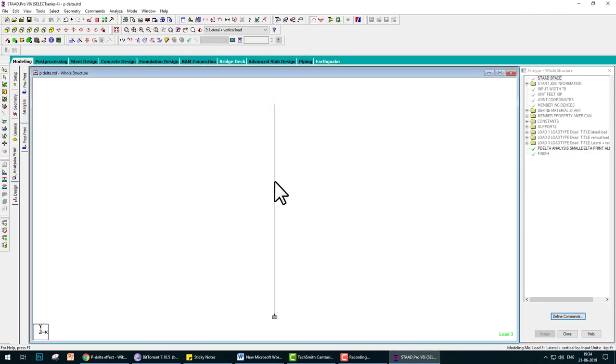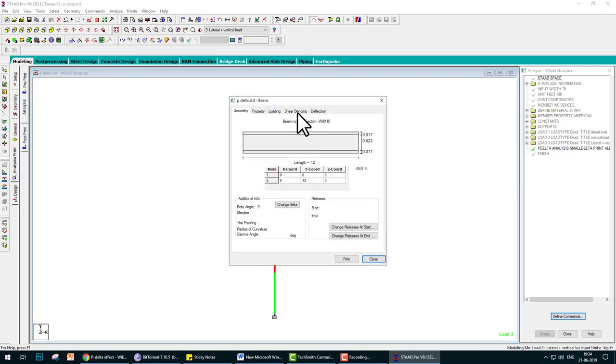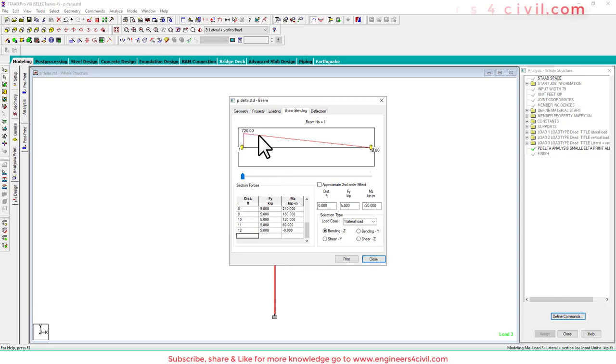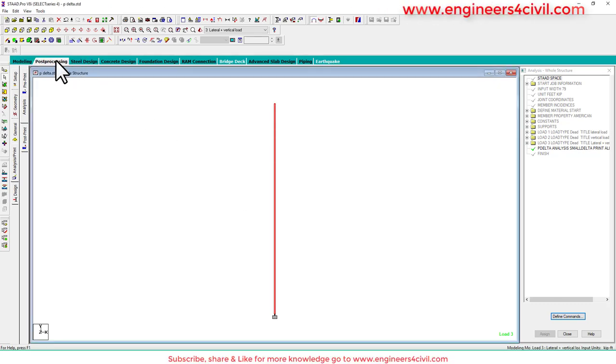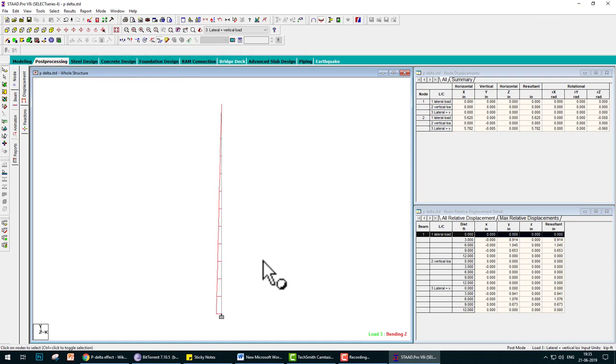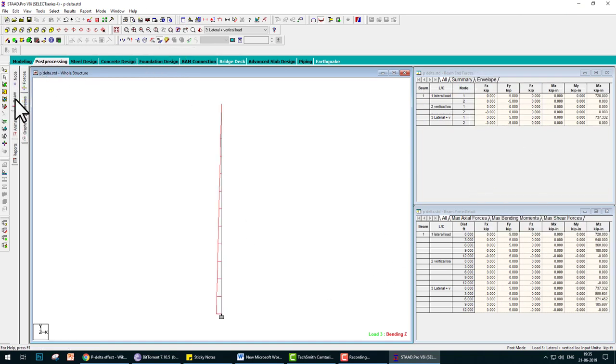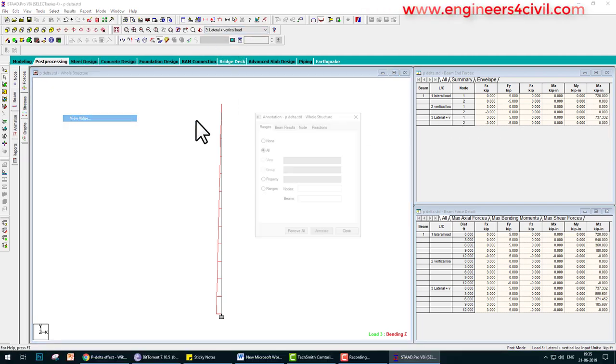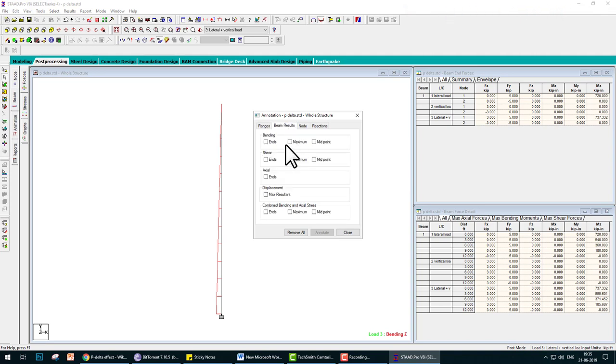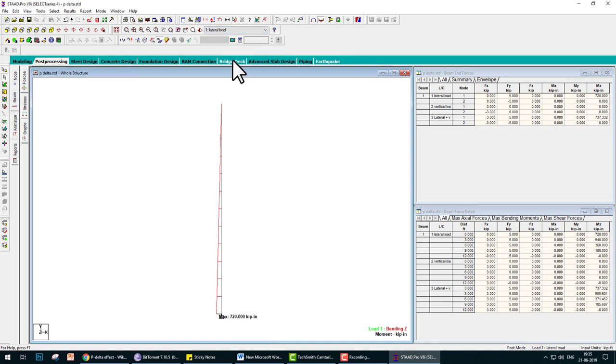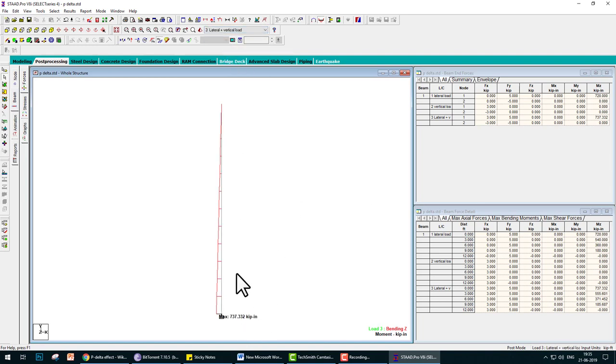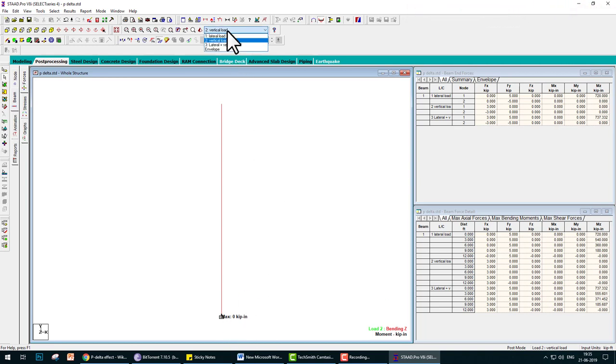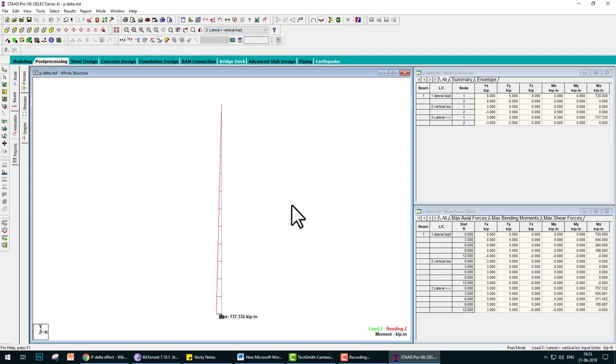First of all, we check the moment. We can check moment by many methods, like double-click, go to shear bending. Here the moment is 720 kip-inches. Go to post-processing, activate the moment icon. You can check moment from here: beam results, moment in Z is 720, but in combination is 735. We select combination, go to result view value, beam result, maximum moment 737.332 kip-inches. Due to lateral load 720, due to vertical load 0. When we use lateral, it's 720, and when we use vertical load, moment is 0. The summation of these is only 720, but when we choose the combination...